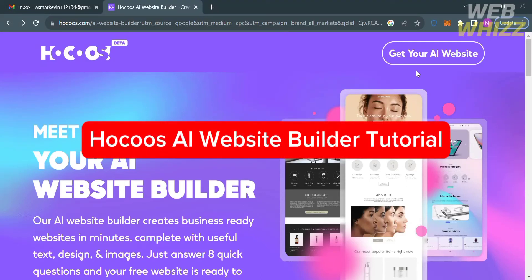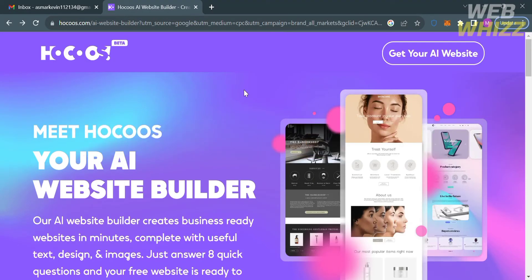Welcome to our channel WebWiz. In this tutorial, I'm going to show you about Hookah's AI Website Builder. Please watch till the end to properly understand the tutorial.